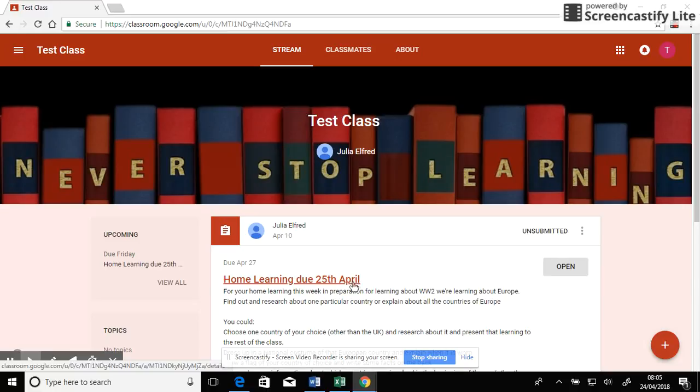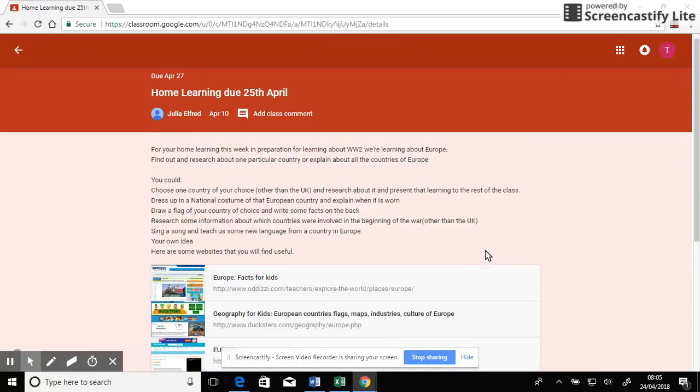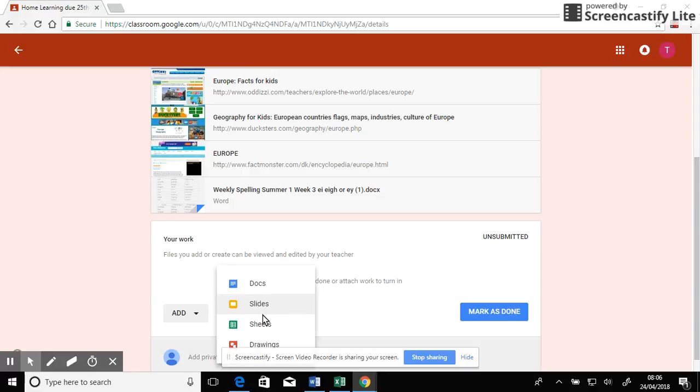Here's the home learning that's due. I'm going to click open. Now I'd quite like to use Google Docs. So instead of going to add, I'm going to go to create.